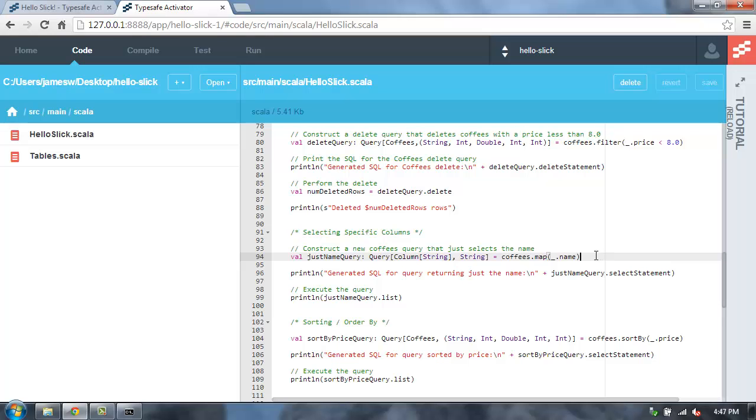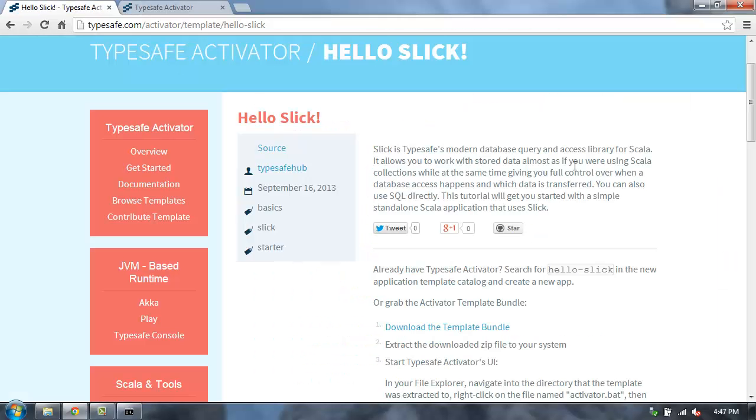So go ahead and go check out the hello slick template in Activator. And give it a try and let us know what you think. Thanks.